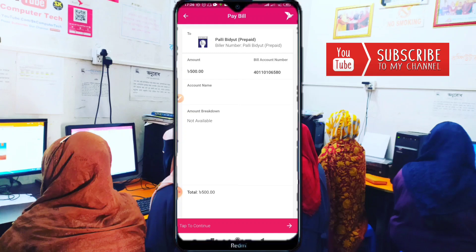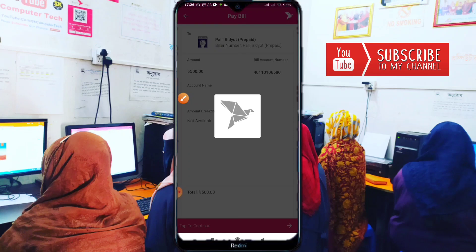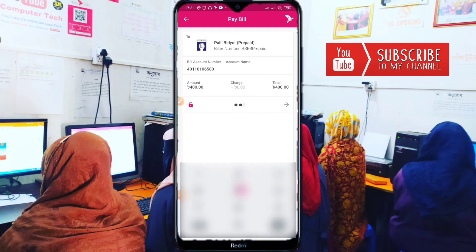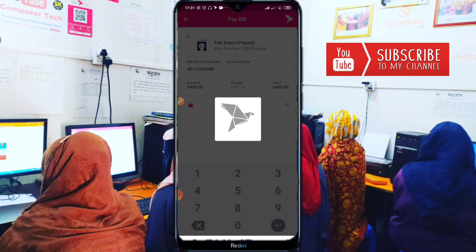Then tap to continue. Enter your BKash PIN/password and tap the confirm button. When we enter and confirm, there is no additional charge shown — just the service charge and new balance. Tap and hold to proceed.